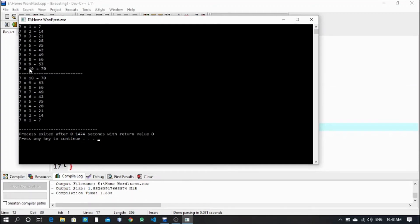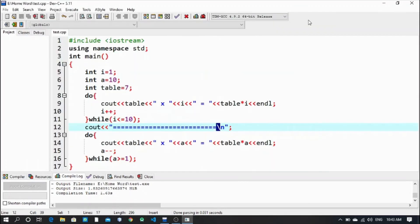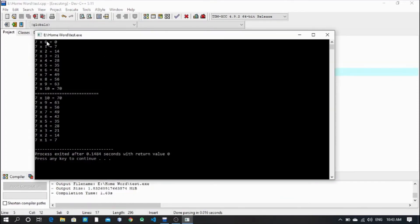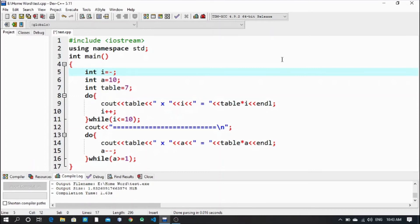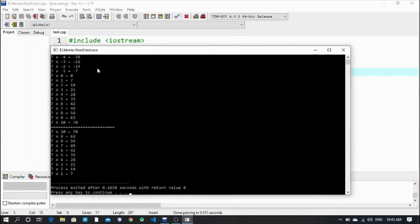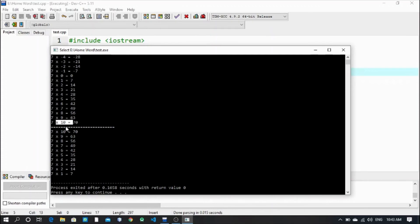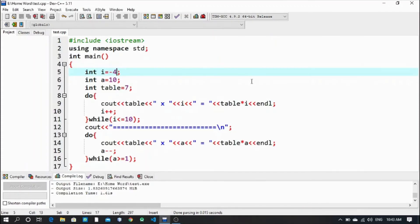Table 7, from 1 to 10, and this from 10 to 1. So this is simply how to print a table in a do-while loop and also an inverted table in a do-while loop. Let's check how it works - here i is initialized from 1. If I initialize from 0 it starts from 0, or you can start from a negative value like minus 4 and it will go up to 10. Let's set it back to 1.